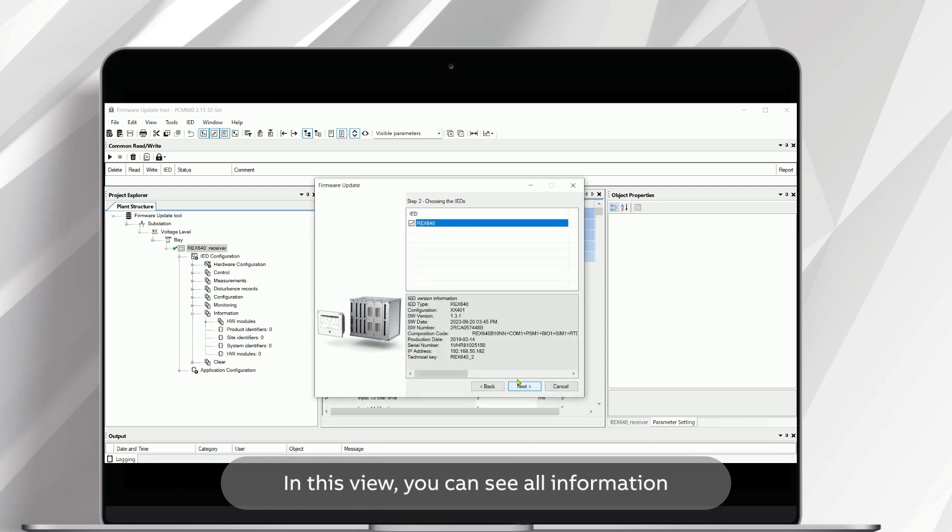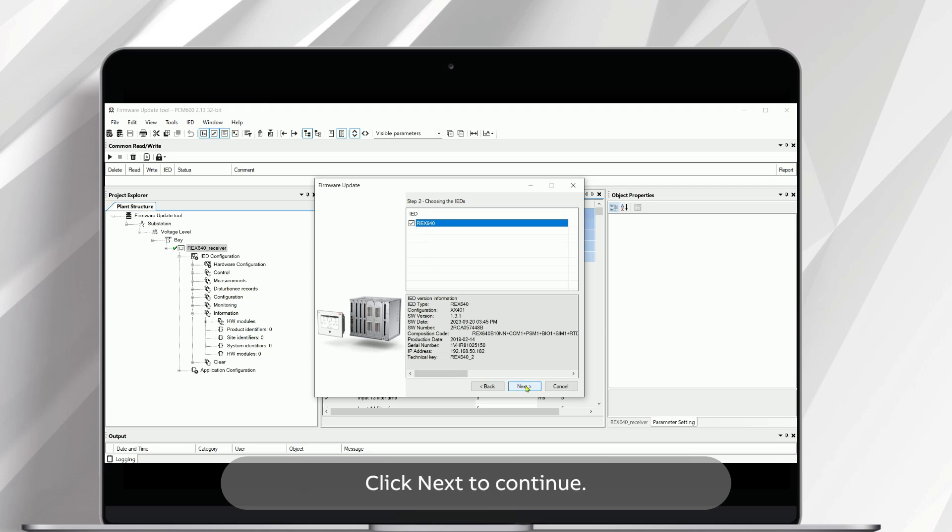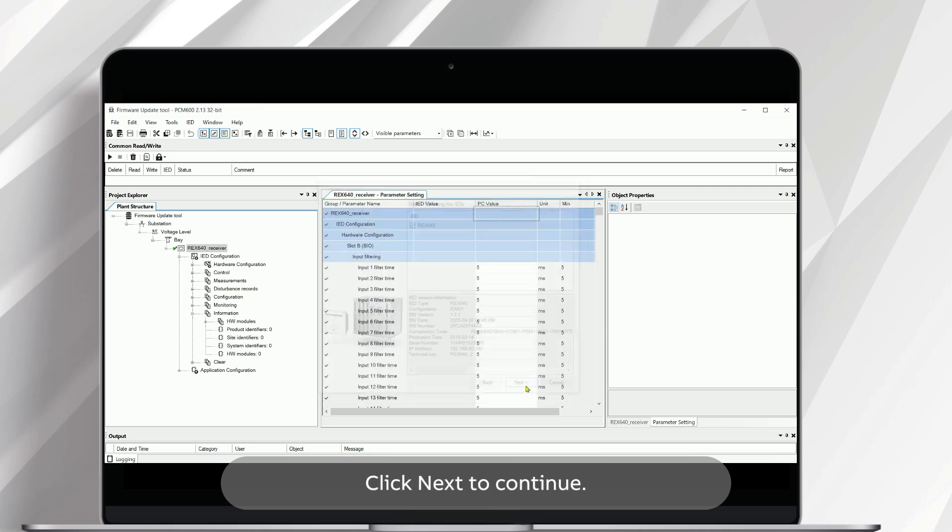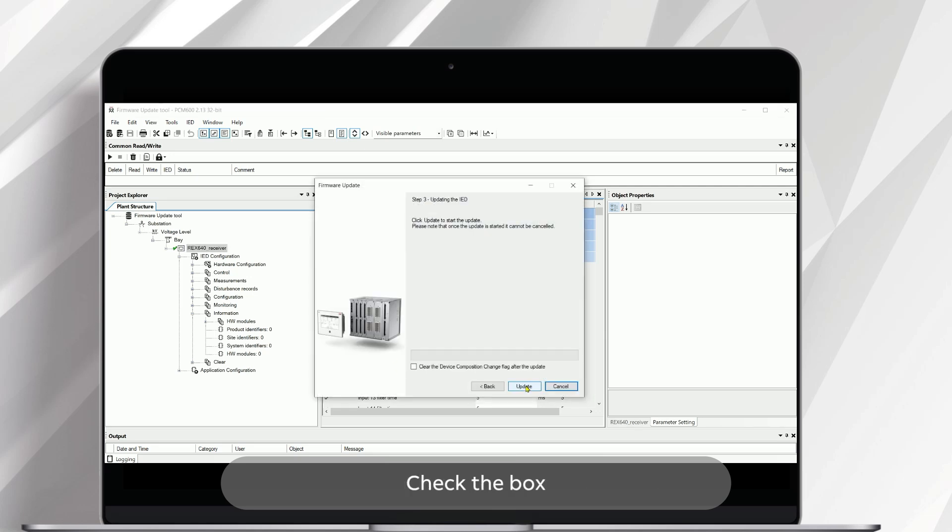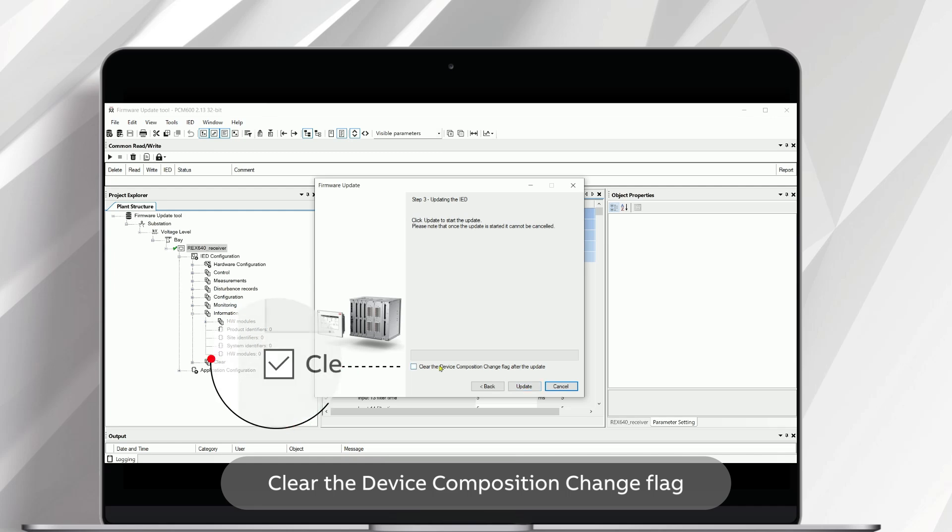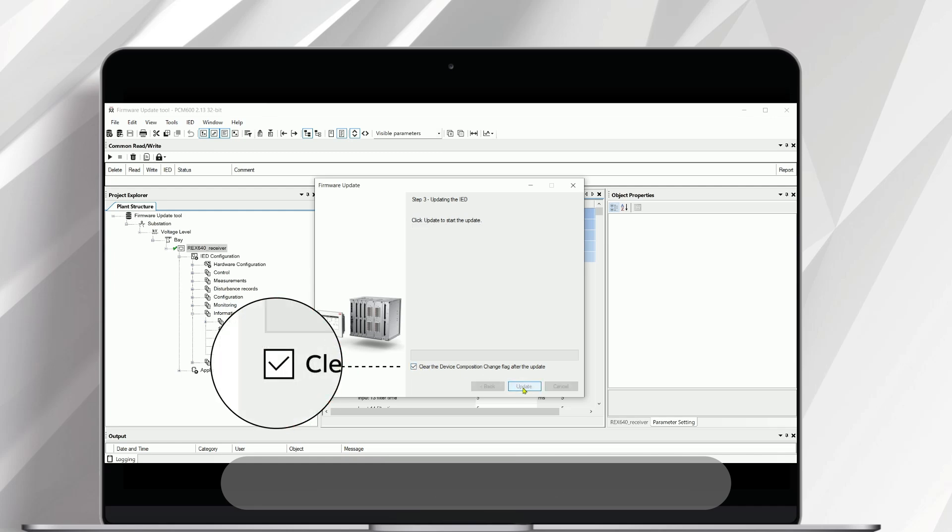In this view, you can see all information related to the new firmware package. Click Next to continue. Check the box Clear the Device Composition Change Flag after the update and click Update.